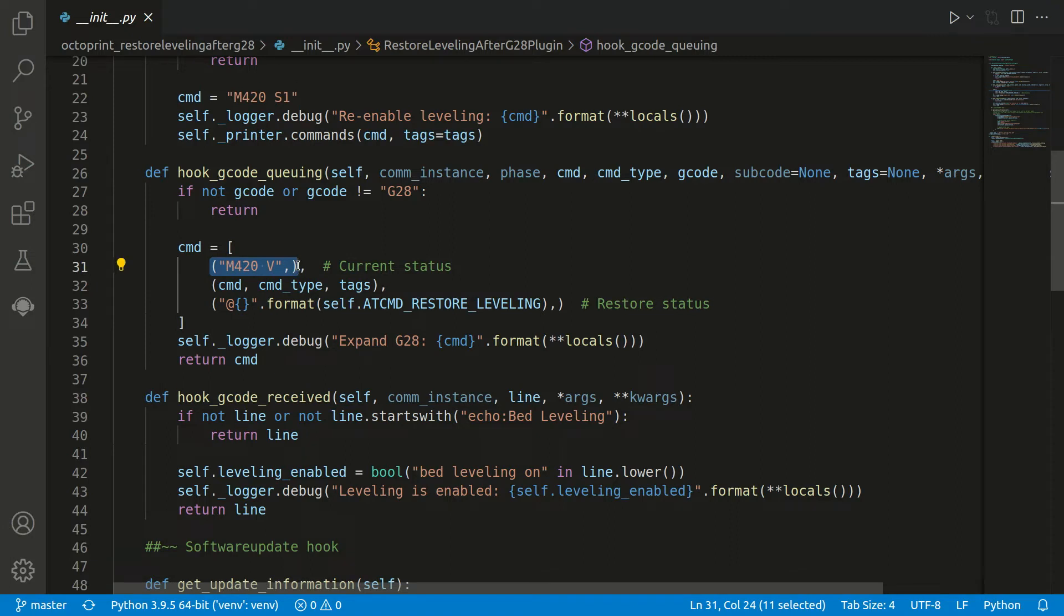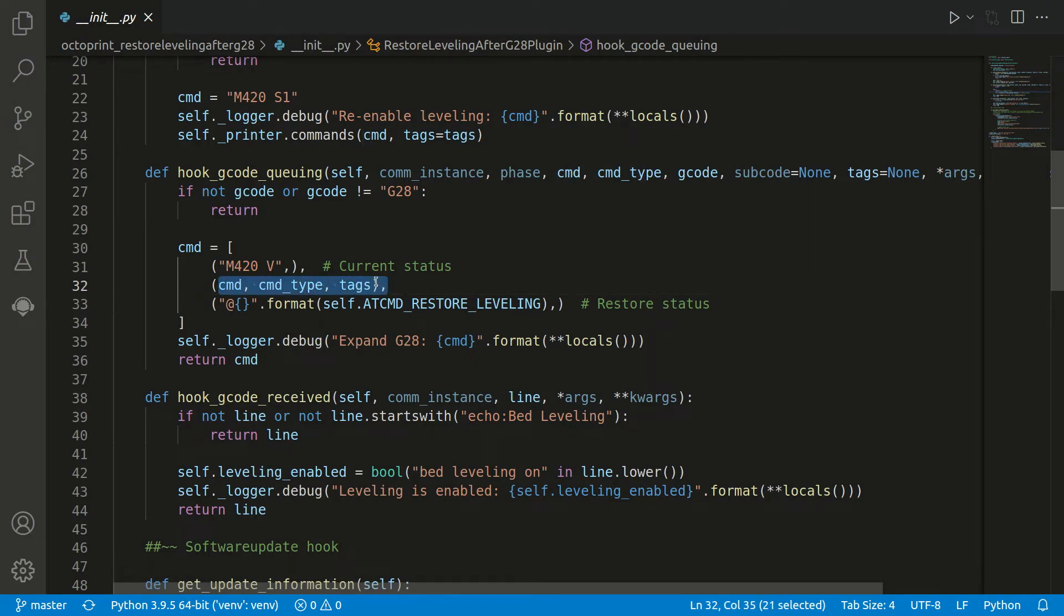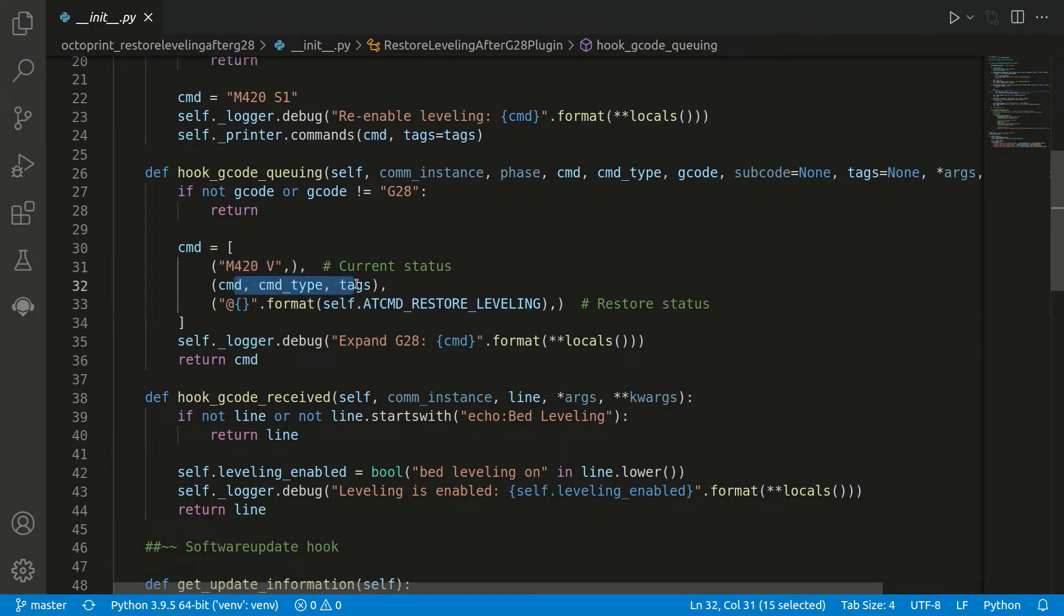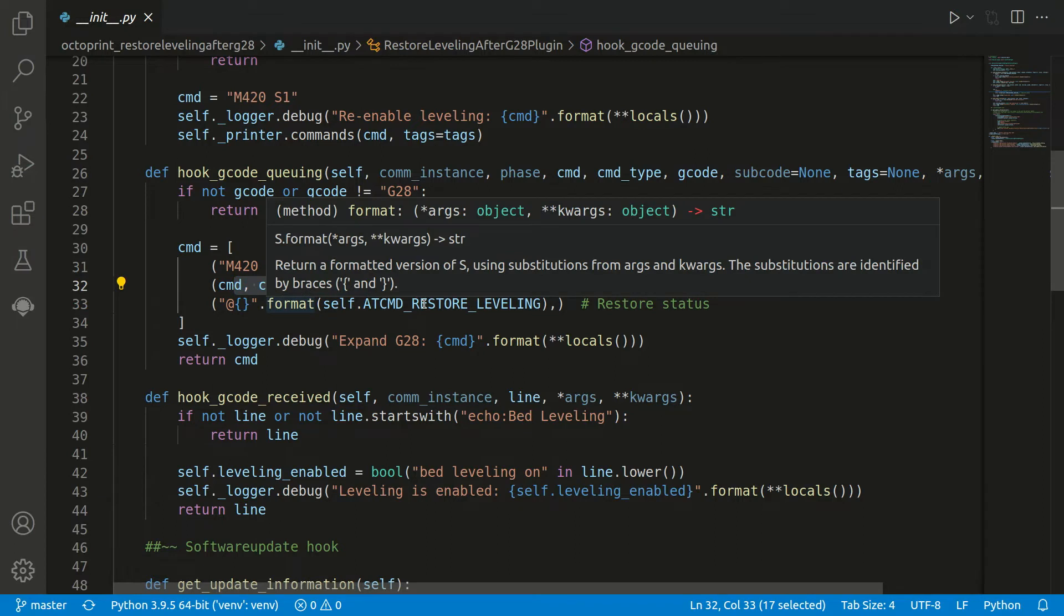First of all, we want to execute this one here. The M420 V command prints the current status, which means it prints if the bed leveling is enabled or not enabled. This is what was just queued. Afterwards, we again want to execute some command to restore the leveling. So if we figure out it was enabled, then the command is executed and we want to enable it again.